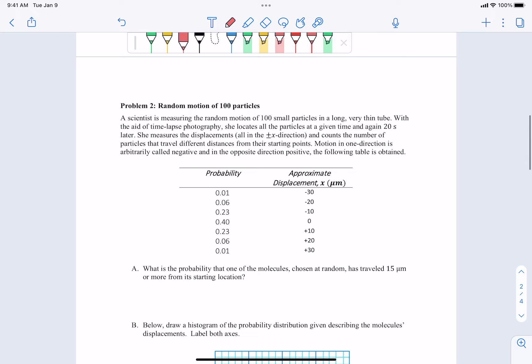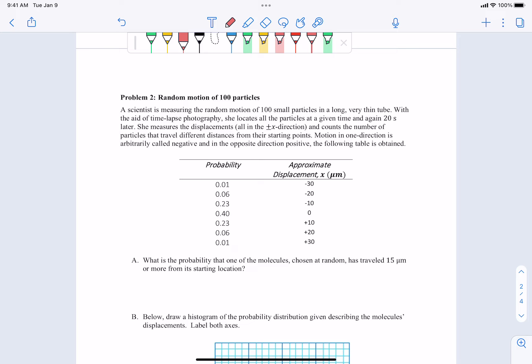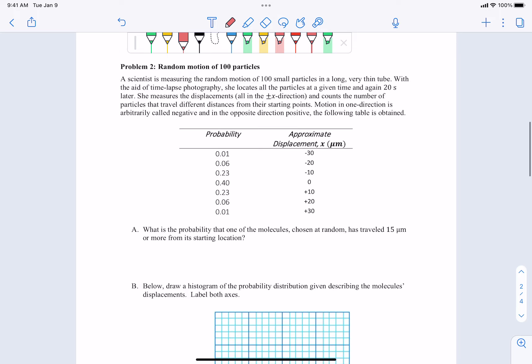Now moving on to problem two: random motion of a hundred particles. A scientist measures the random motion of 100 small particles in a long, very thin tube. With time-lapse photography, she locates all the particles at a given time and again 20 seconds later, measures displacements in the positive or negative x-direction and counts the number of particles that travel different distances from their starting points. Motion in one direction is called negative and the opposite direction is positive, and the following table is obtained with displacements and their respective probabilities.